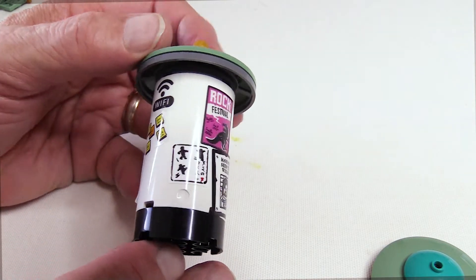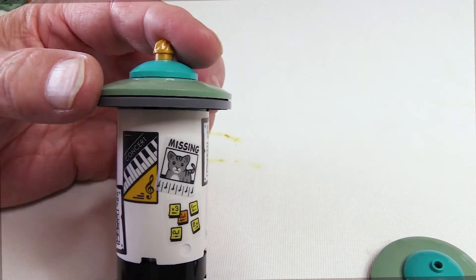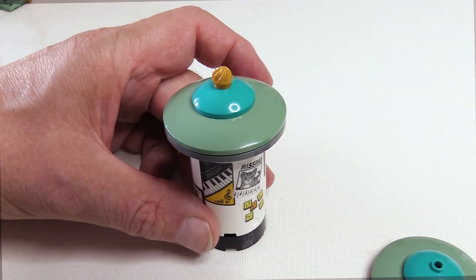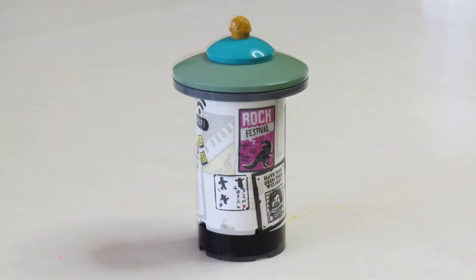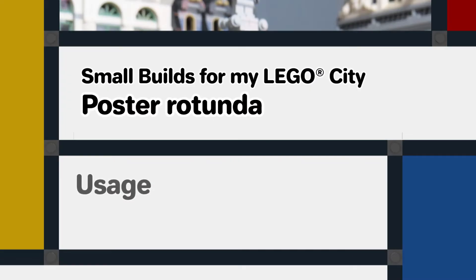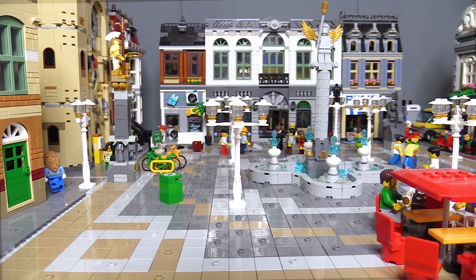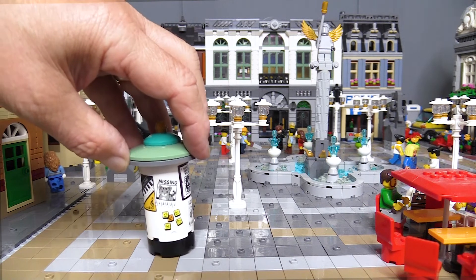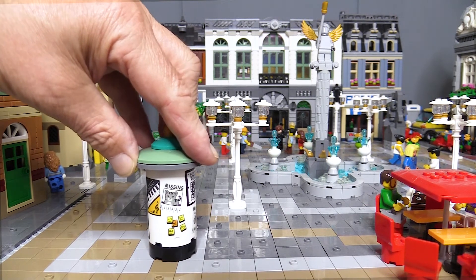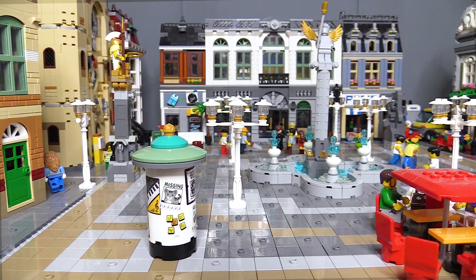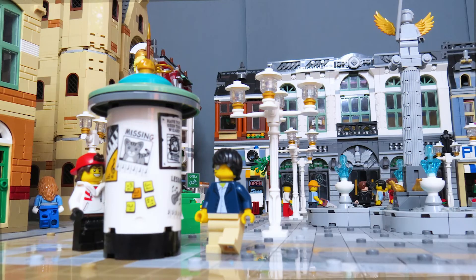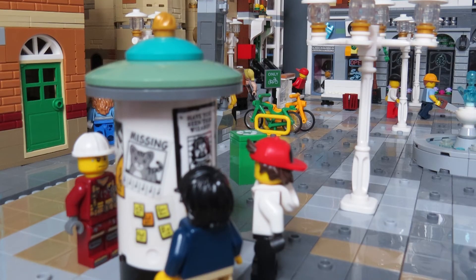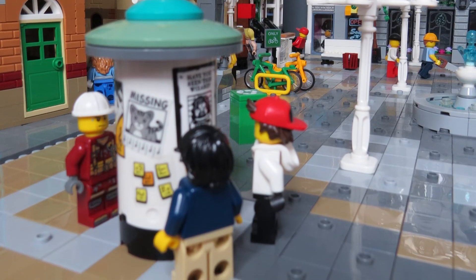So that's the rotunda complete with its posters and the modified build of the roof. I'm going to place this rotunda complete with its posters in one corner of the main square in my Lego City. I think it looks rather good there and seems to be attracting some interest from the citizens, passersby, and tourists that use the plaza.